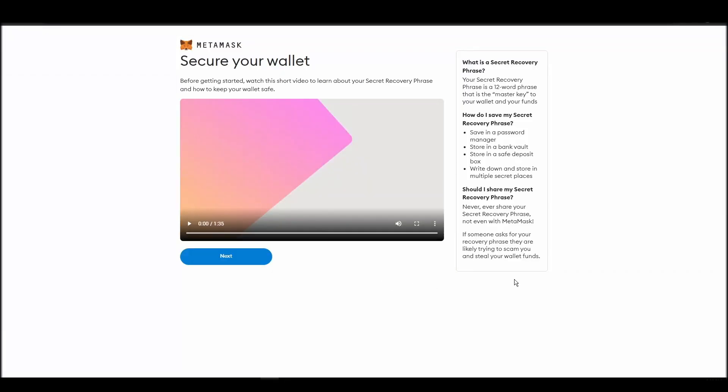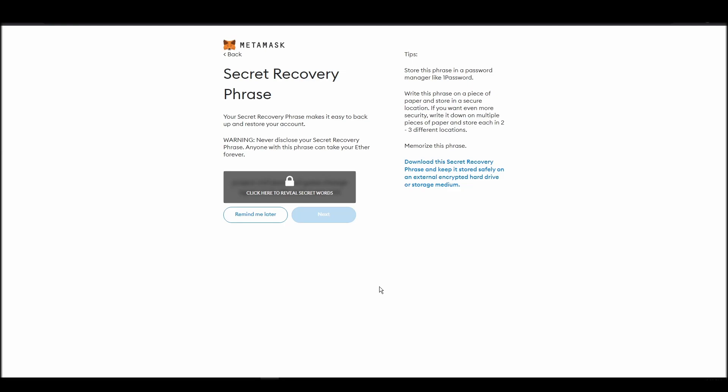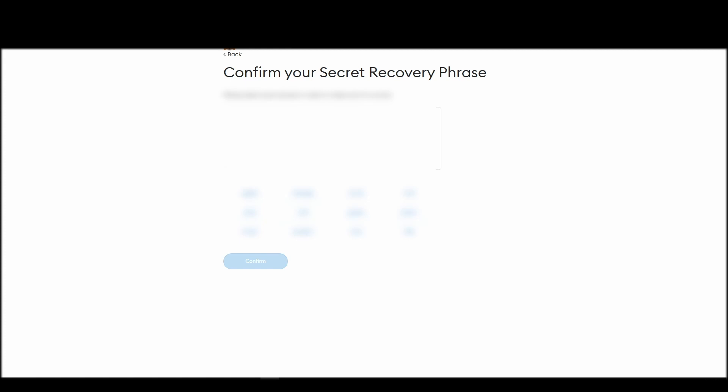Now you should be in the seed phrase generation step. You will see a list of random words appearing on the screen after clicking the button click here to reveal secret words. Write these words down on a piece of paper or somewhere that you think is safe.